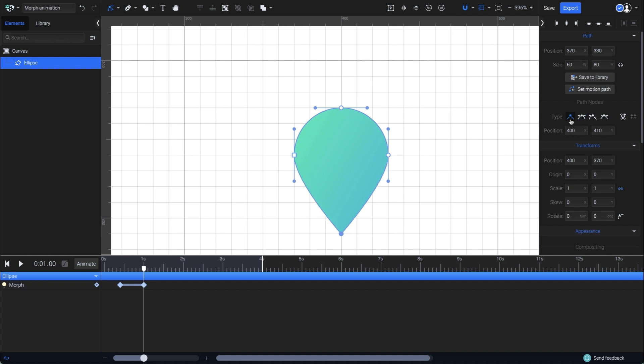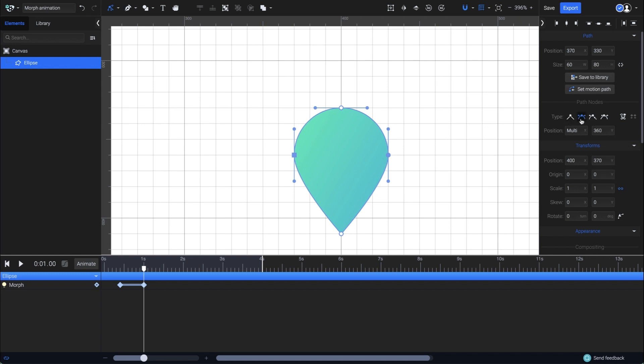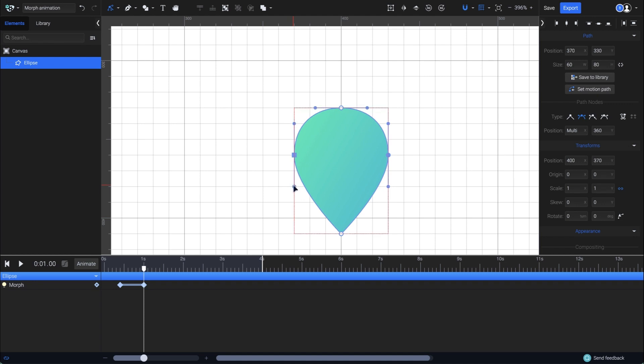Next, I want to adjust the side nodes a little to make the shape smoother. First, I'll select them both and make sure they have the same node type, which will be mirrored. I'm now adjusting the beziers to have a smoother curve. It's important to keep it symmetrical, so I make sure to edit it the same way on both sides.